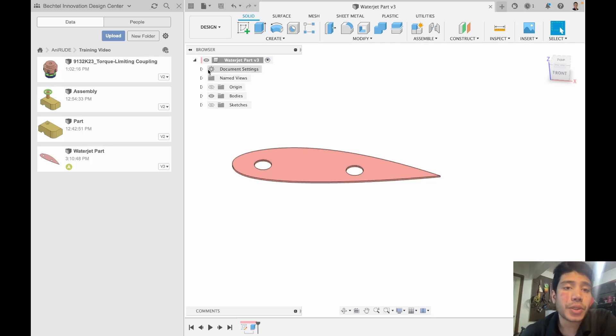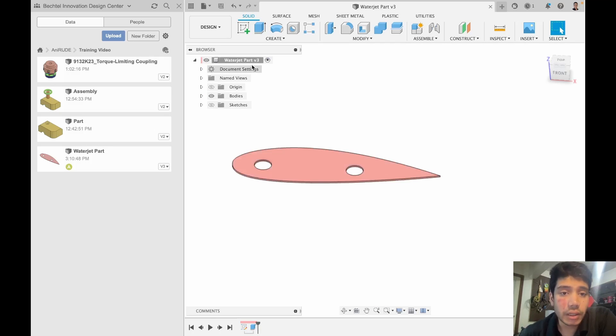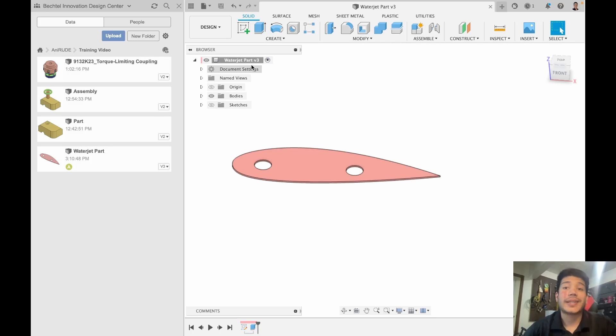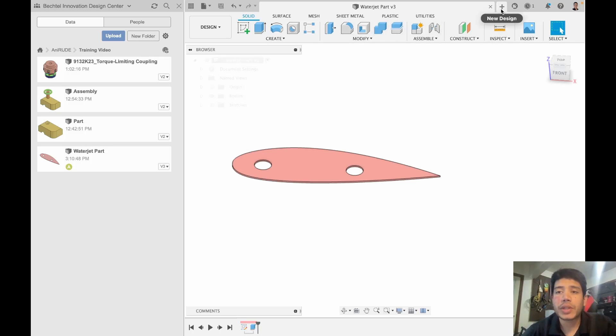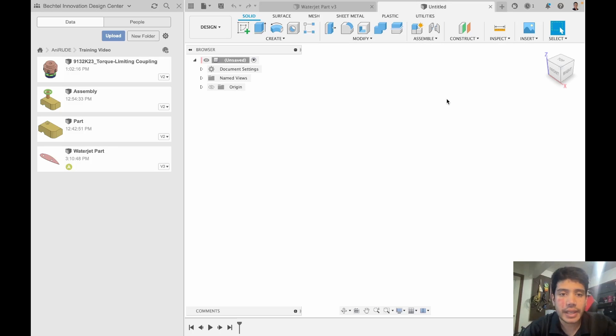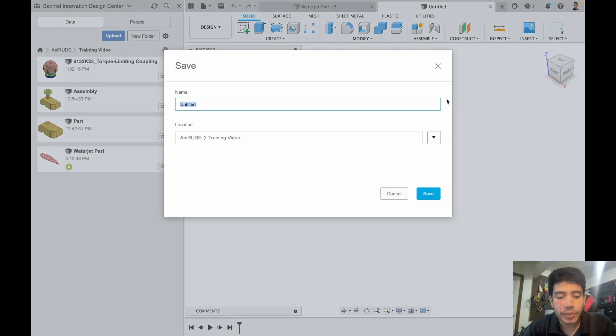Now one thing I have to pay attention to is this is a component file. If you guys have seen our previous CAD videos you will know that for CAM purposes we need an assembly. So what I'm going to do is go ahead and create a new file and save it as CAM for waterjet.